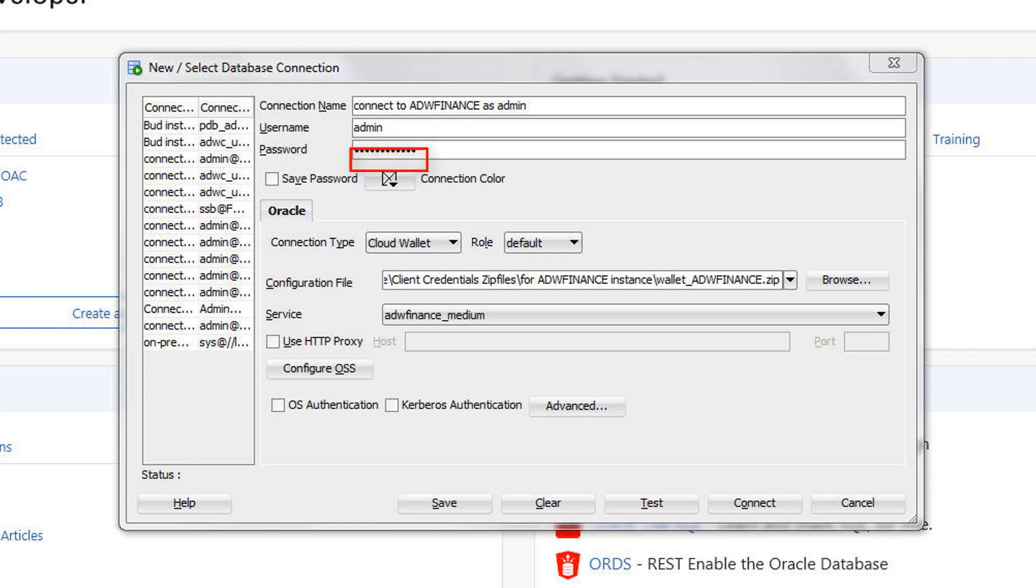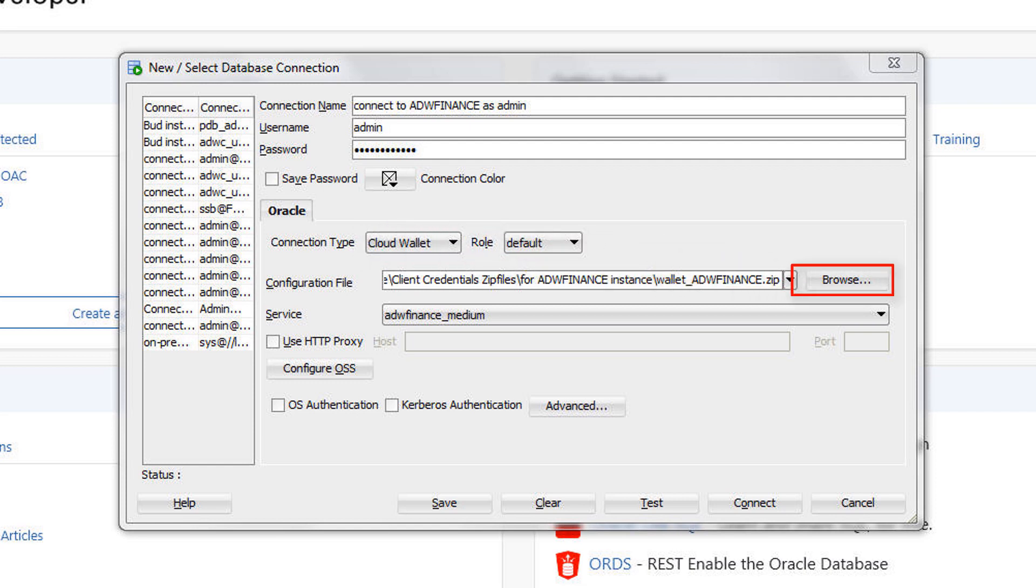For connection type, select Cloud Wallet. For the configuration file, click Browse and select the client credentials zip file downloaded from the Autonomous Data Warehouse Cloud service.